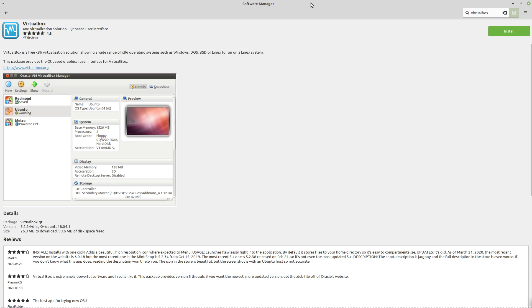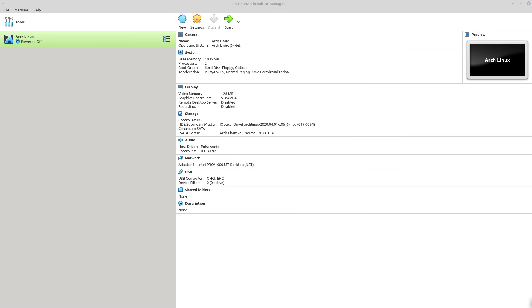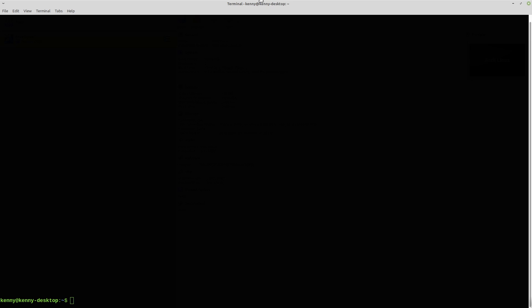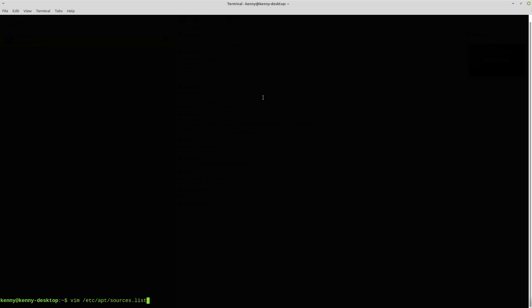So if you want to install the newer one, you're going to have to do it manually because obviously it's not available in the software center. The first thing that you want to do is vim into /etc/apt/sources.list and you want to add this string here where it's the deb arch equals amd64 and then this web address here and bionic.